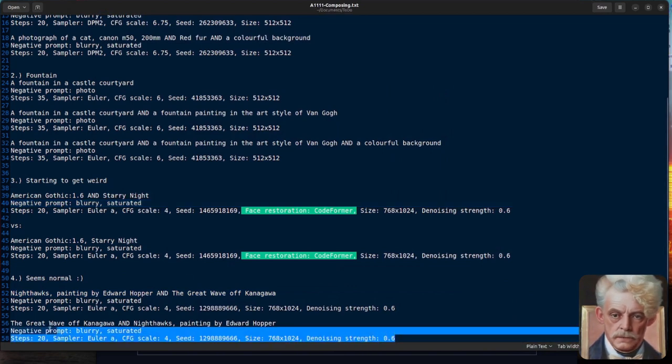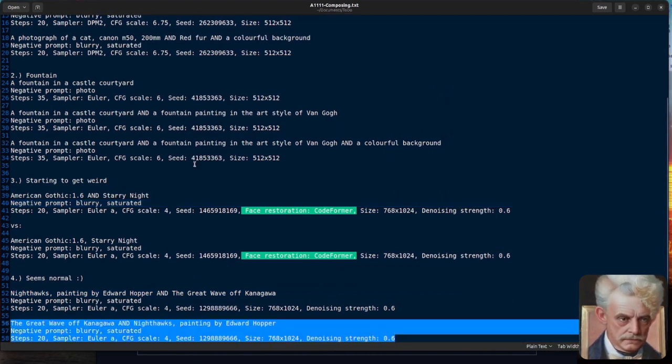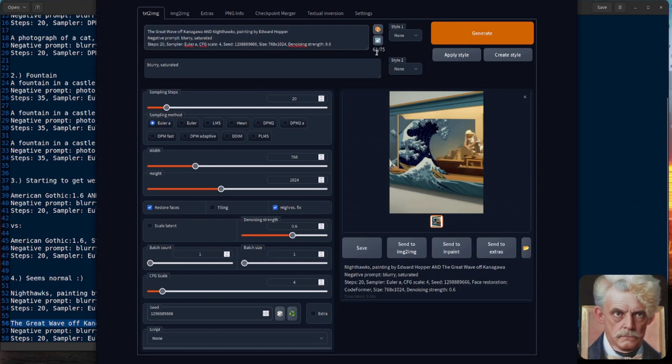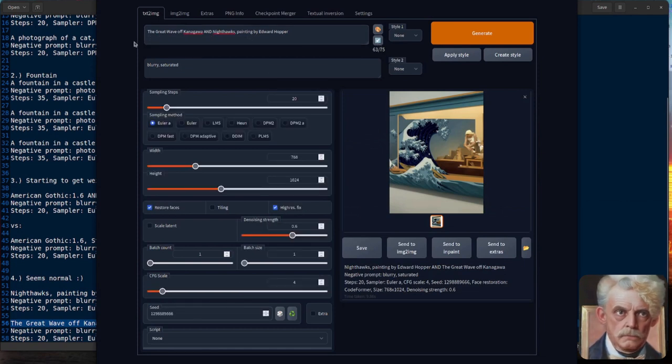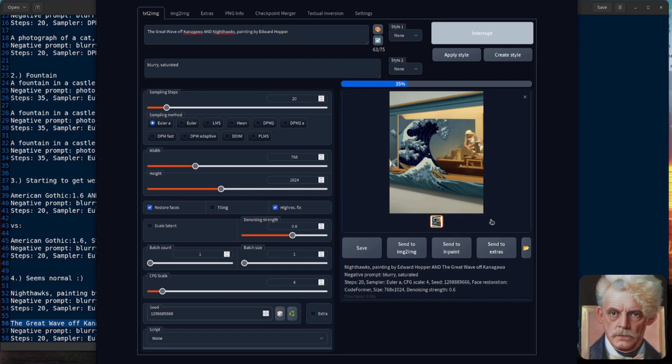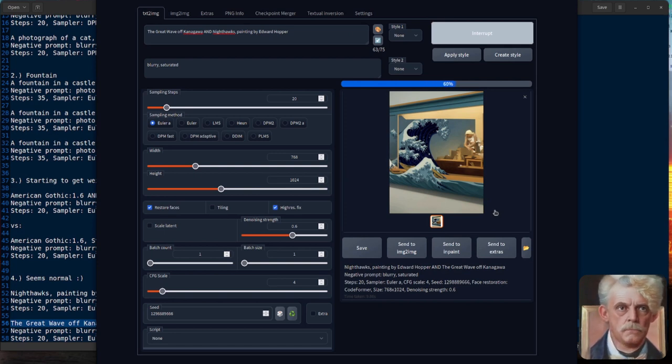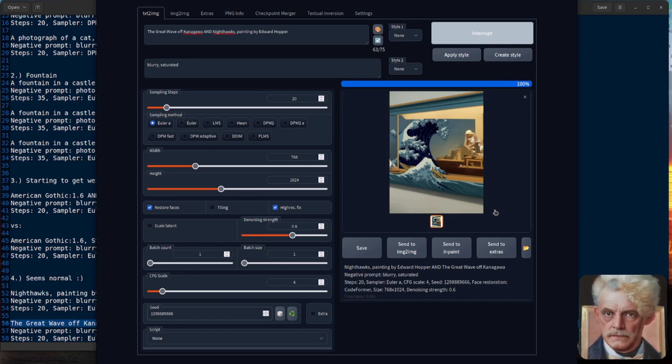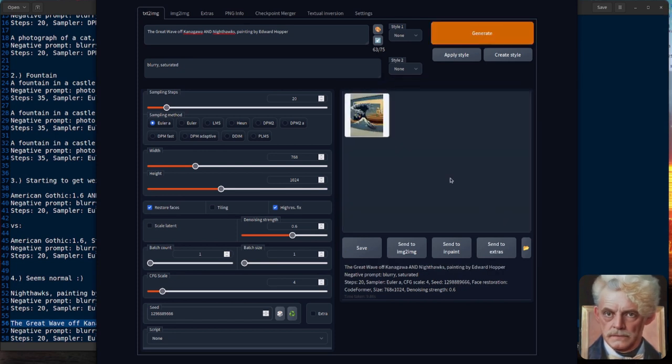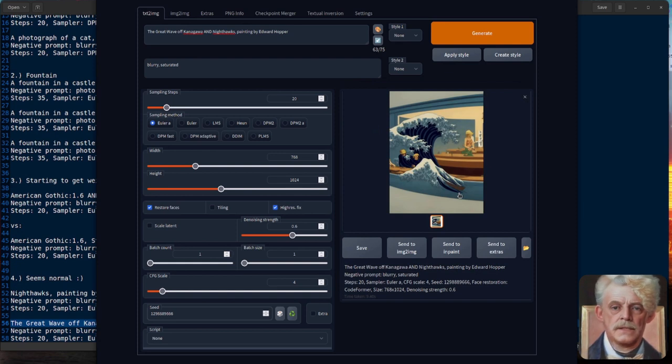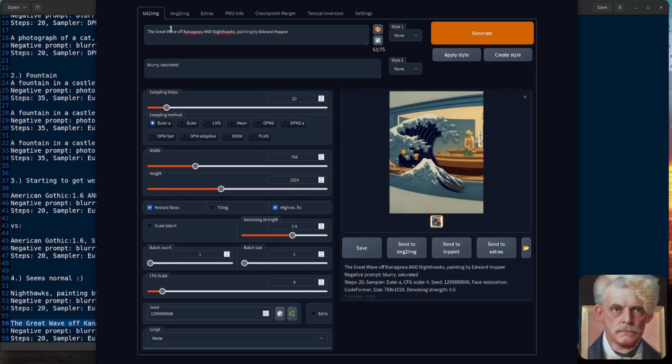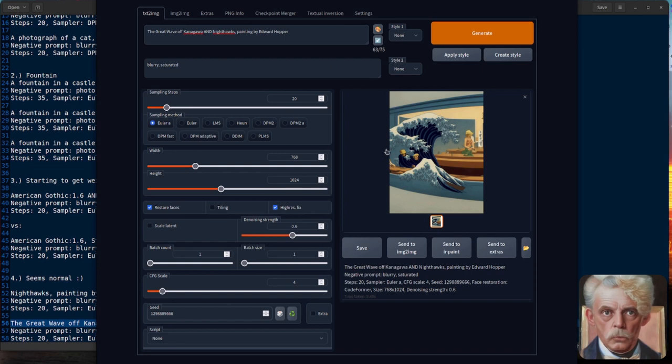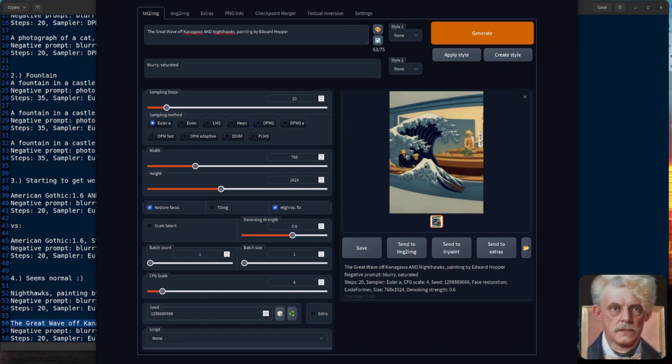And does it make a difference if you put the words the other way around? So if I start off with the Great Wave and the Nighthawks afterwards, will it give me exactly the same picture? Or does it still make a difference? Let's find out. There we go. So it is, in fact, a different picture. So yes, it does make a difference which one you start with and what order you put the ANDs in.